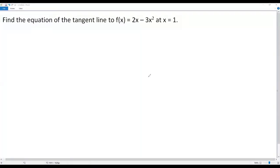Here we have a calculus problem: we have to find the equation of the tangent line to the graph of the function f(x) = 2x - 3x² at x = 1.